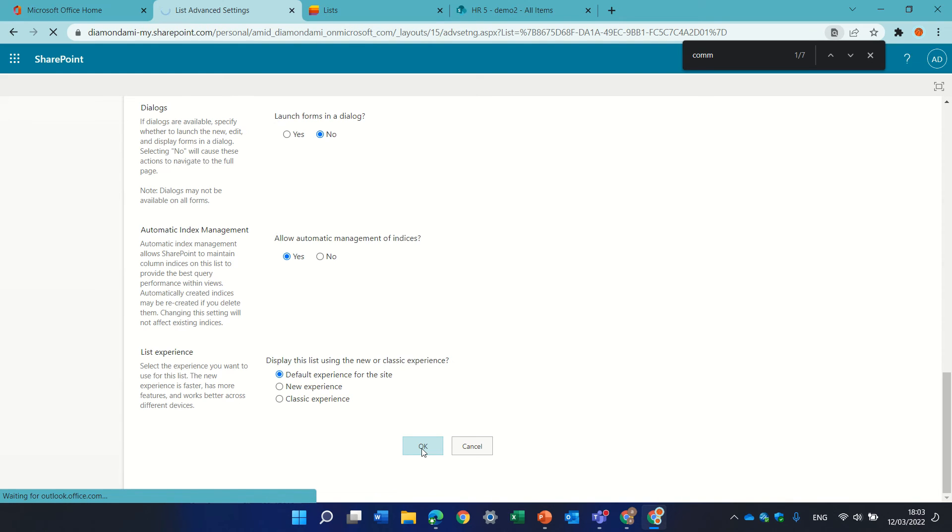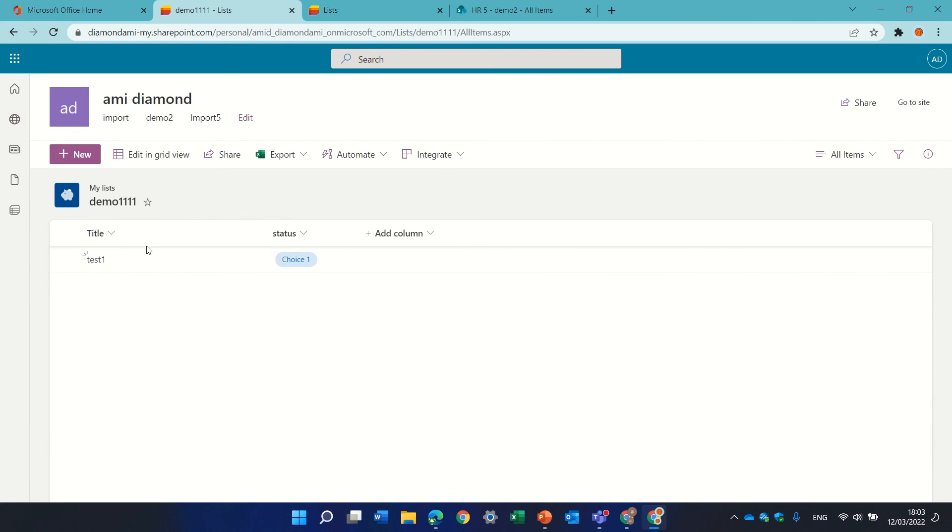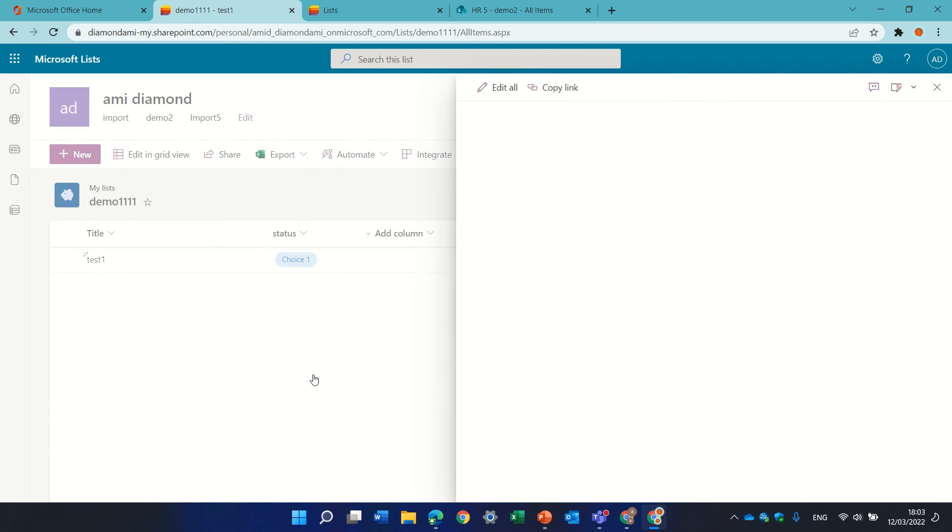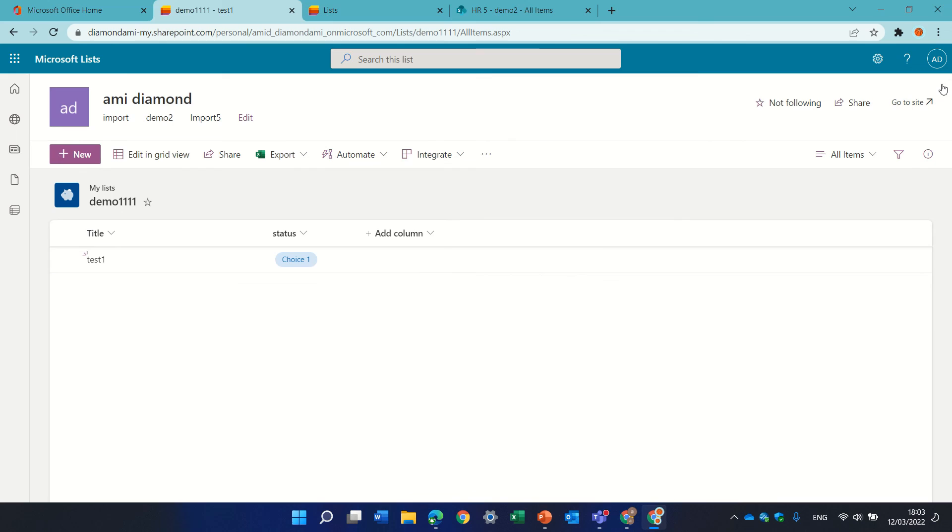Now the list will not show the comments. So if I open this item, I will not see the comments here, and this is how you activate or deactivate the comments.